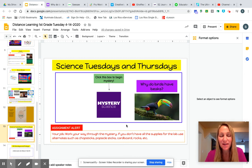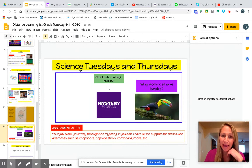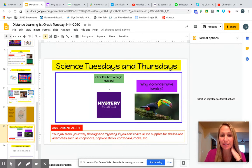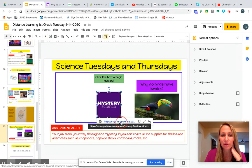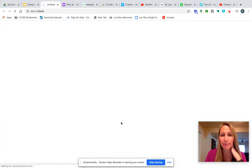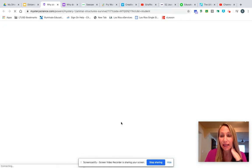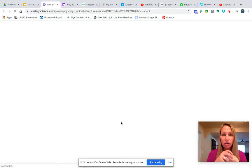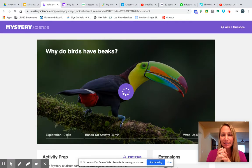Hi everyone! For our science lesson today, you're going to want to go on the page that says the Google slide that says Science Tuesdays and Thursdays. Then you're going to want to click on the link in Mystery Science. It's going to take you directly to our whole lesson for today.